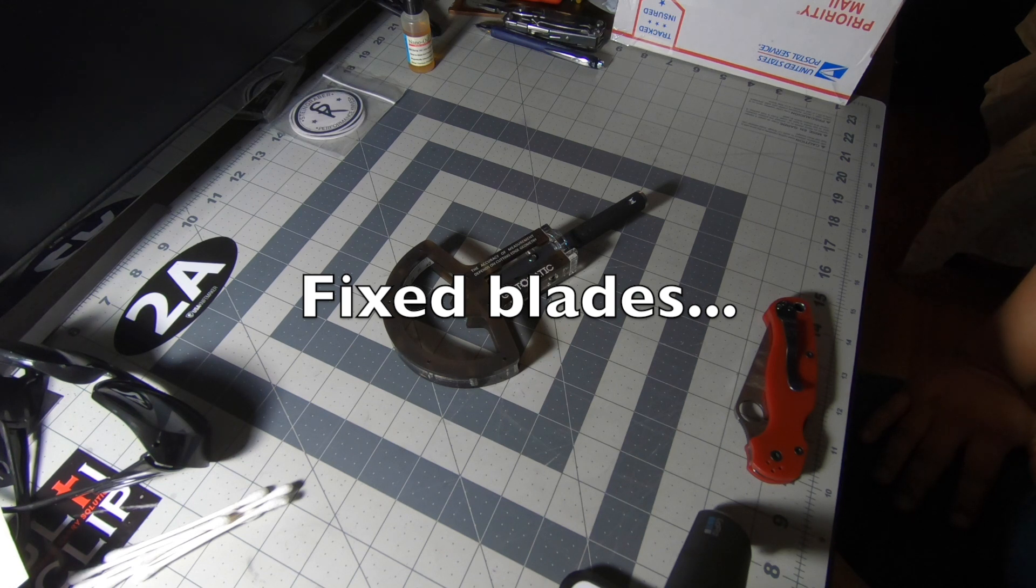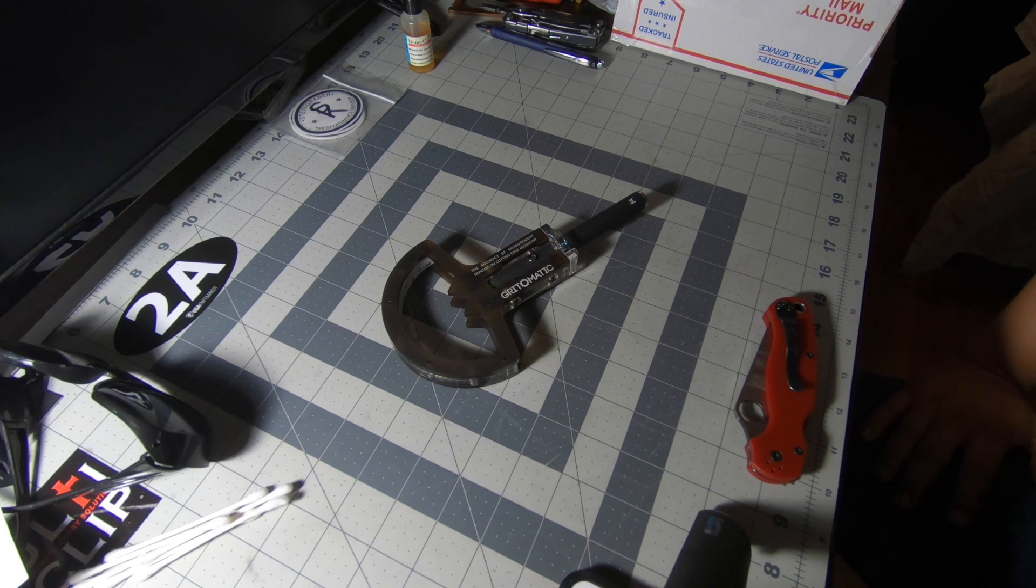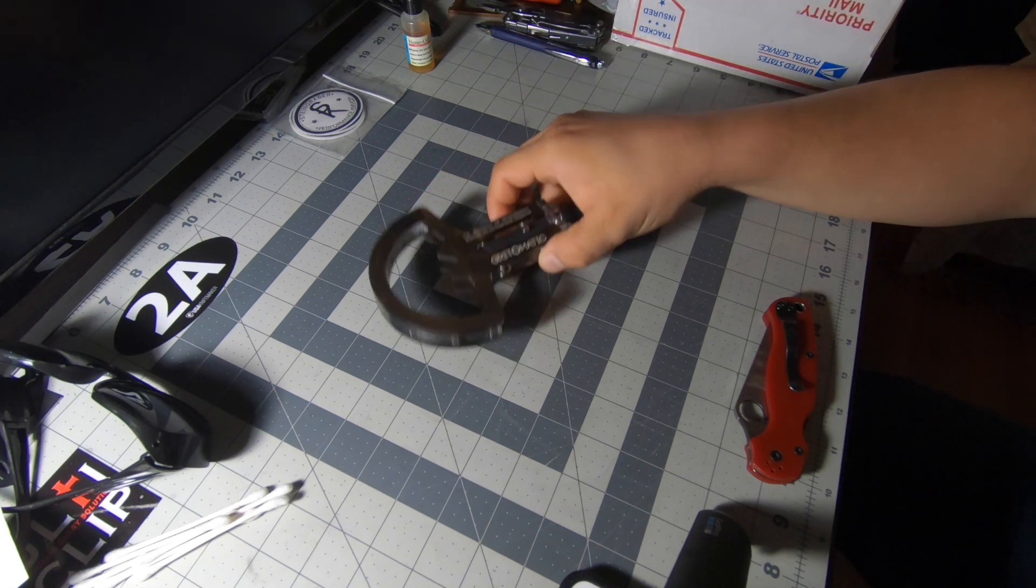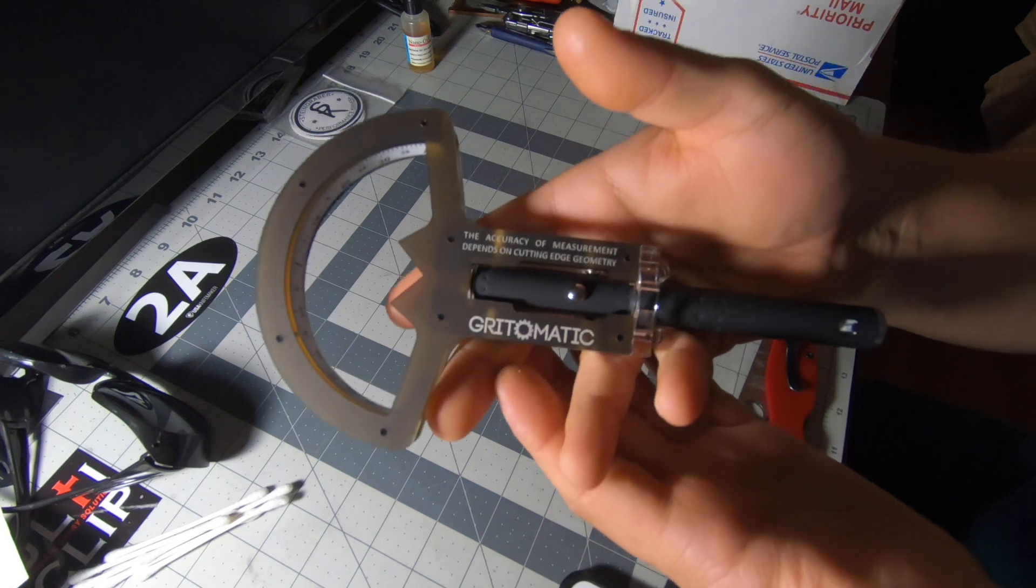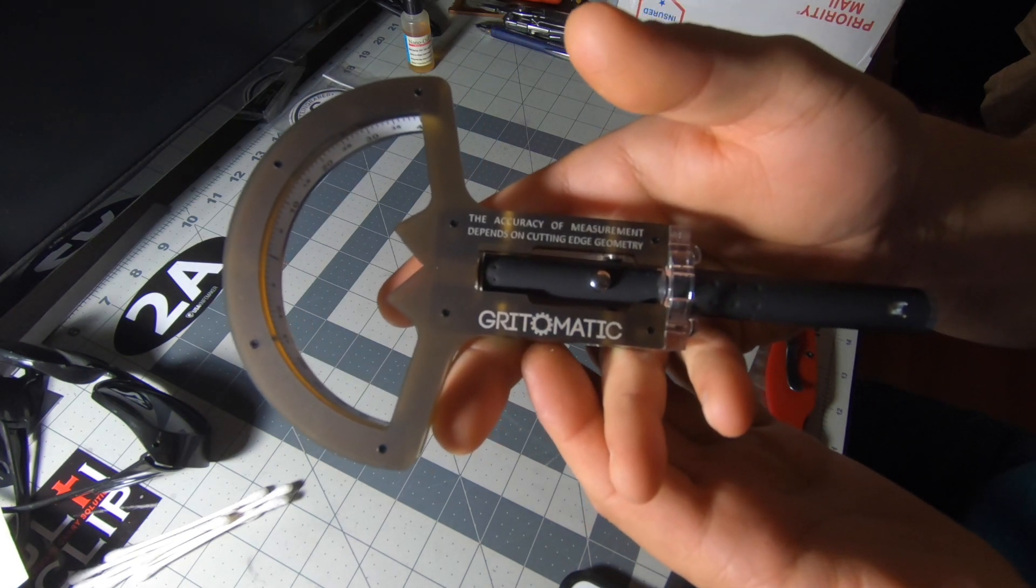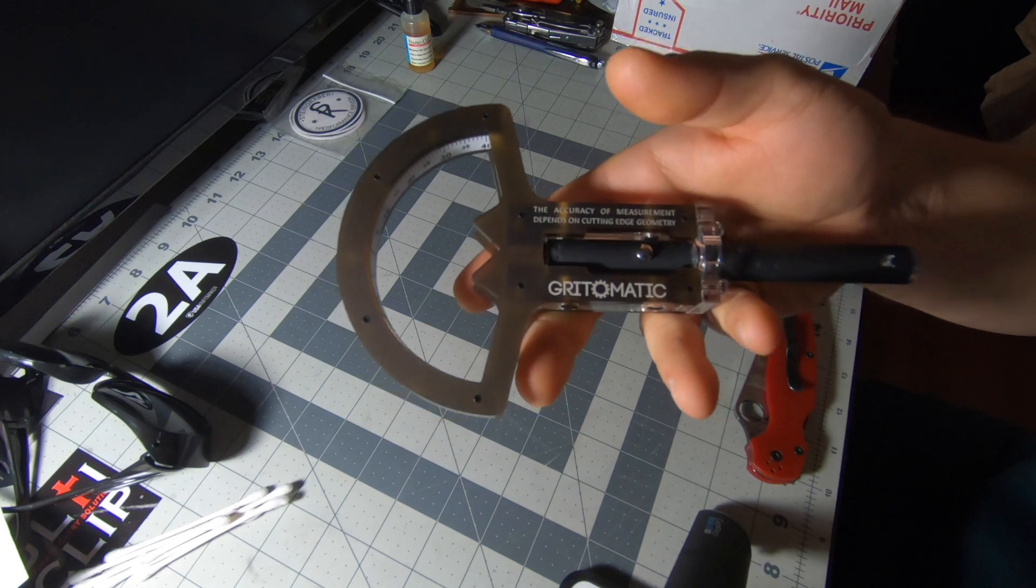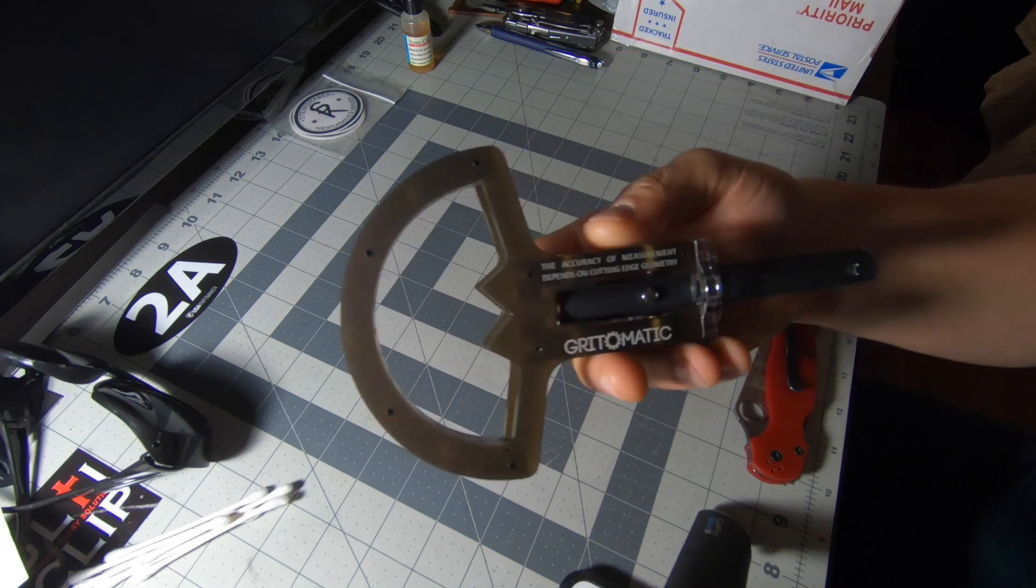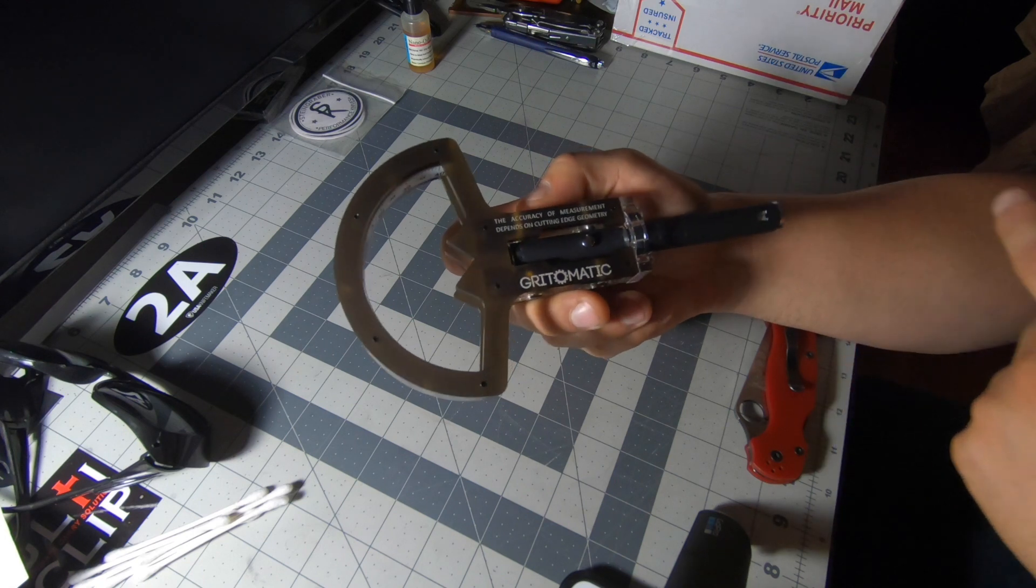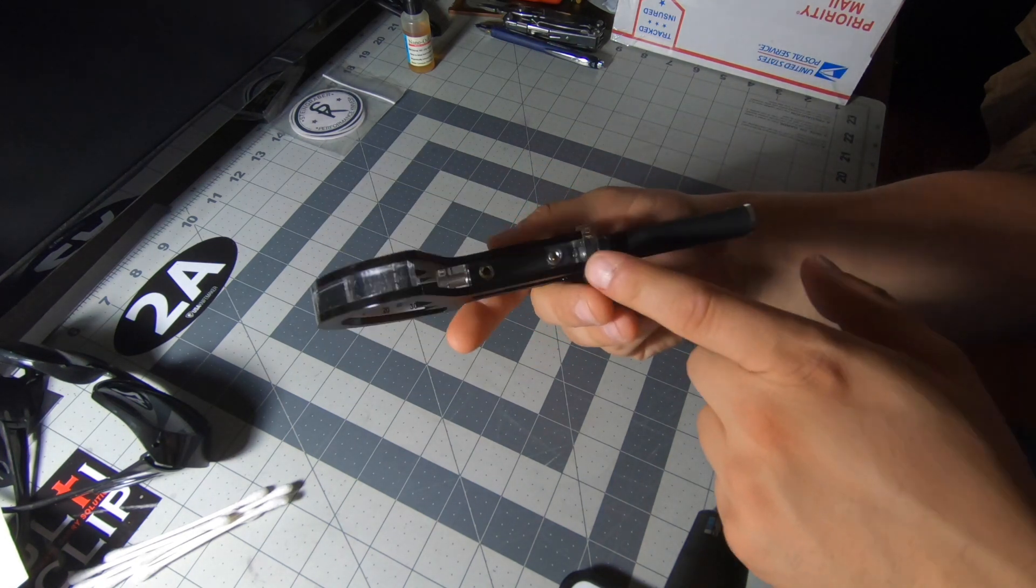Today I just want to do a quick review on the goniometer from Grid-O-Matic. I'll do a close-up of it, but a goniometer is basically something used to measure angles. As you can see, this is a standard laser pointer. This comes with this product.